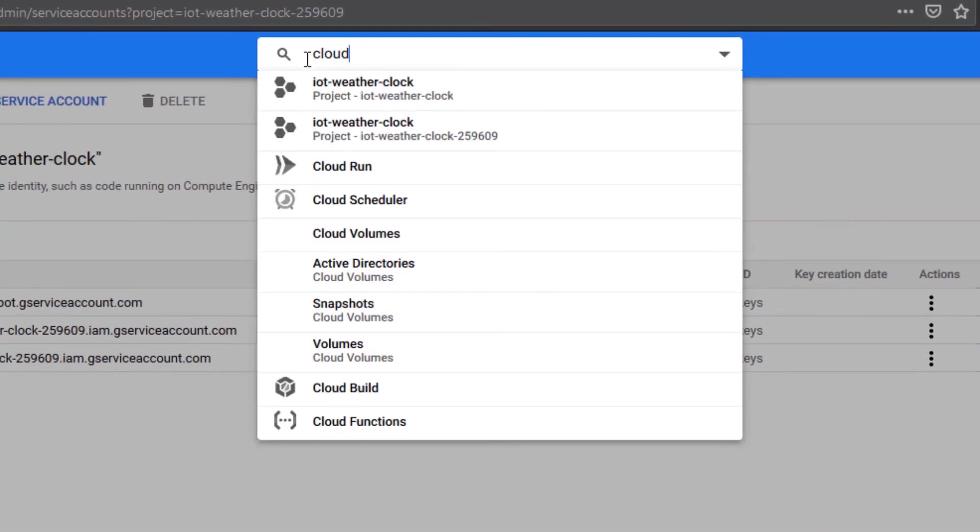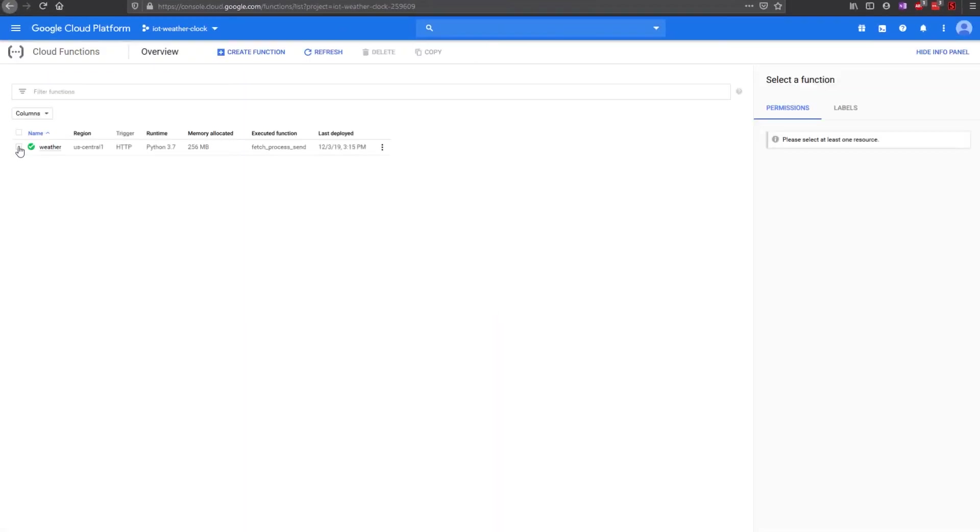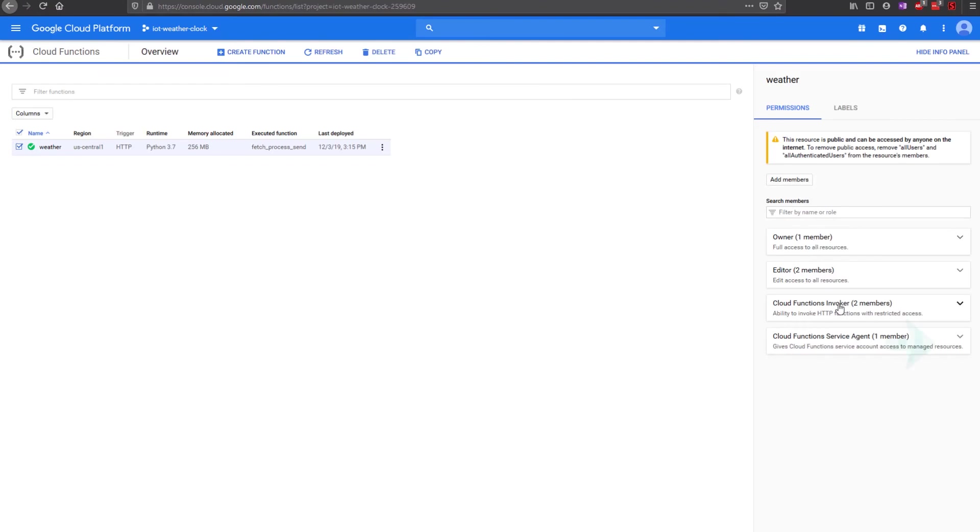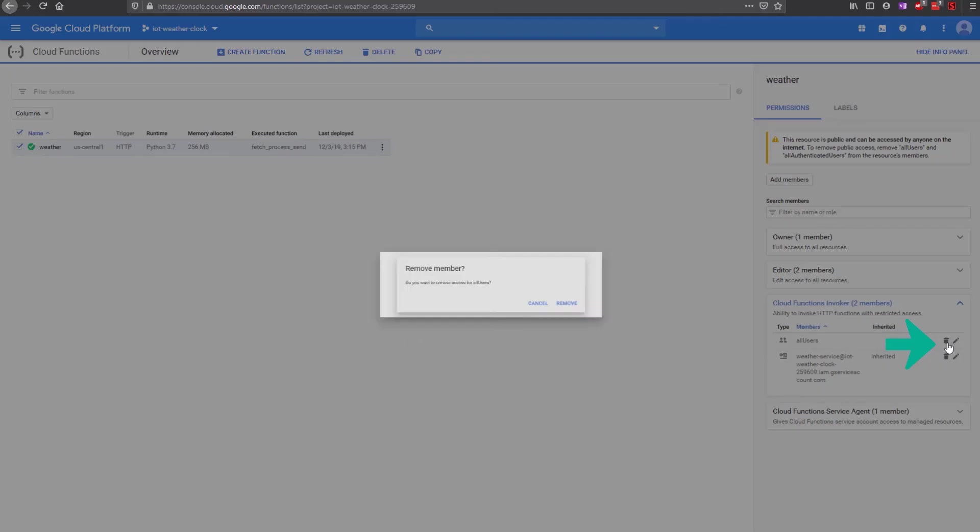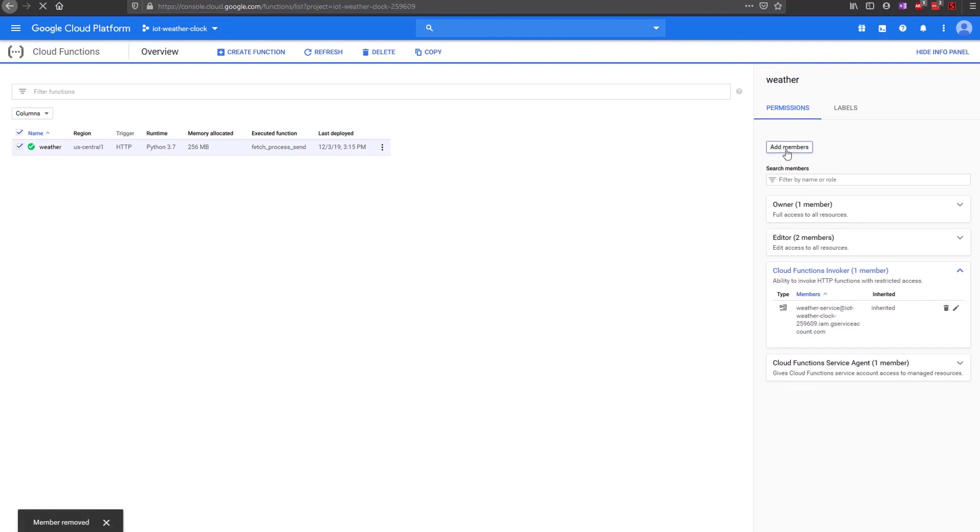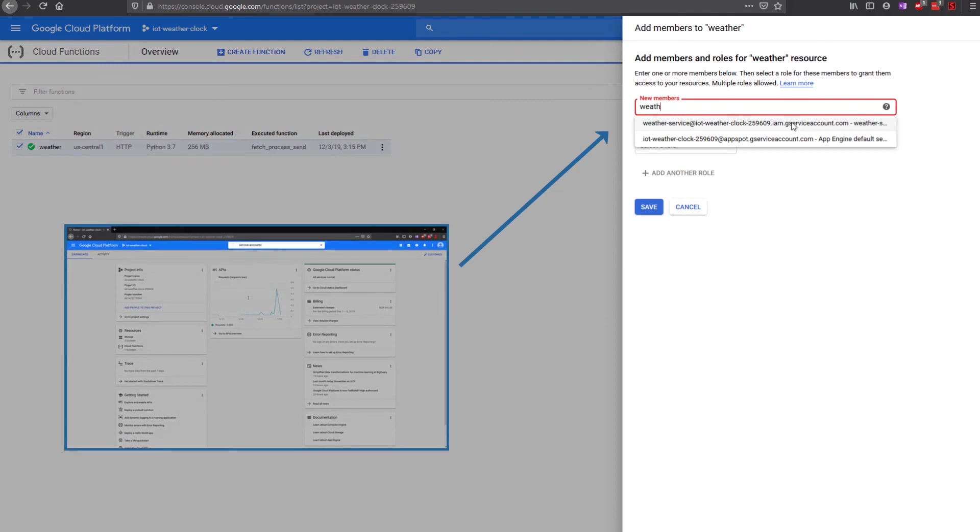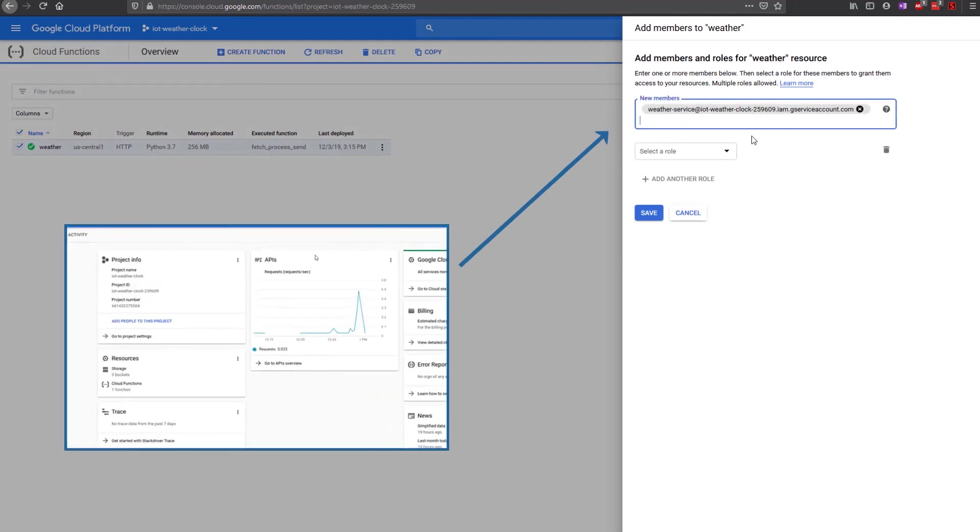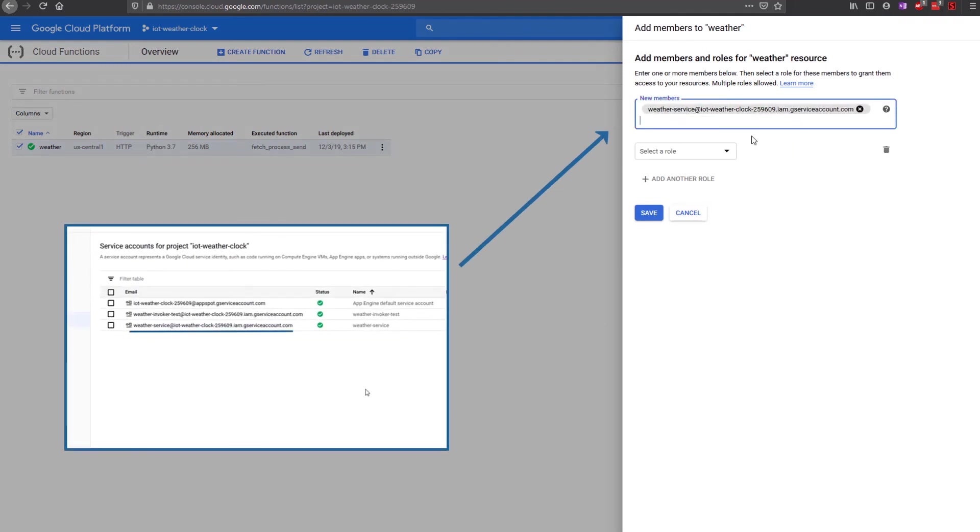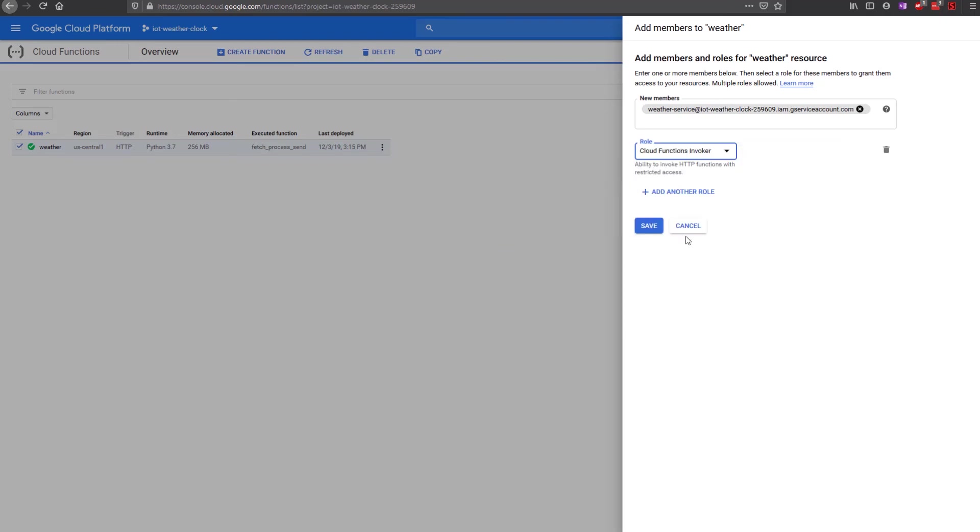Go to the Cloud Functions page and check the checkbox for the weather cloud function and delete the All Users Member under the Cloud Functions Invoker. This removes the unauthenticated user's ability to invoke the cloud function. Click Add Members and enter the cloud service ID of the account we just created. Select a role of Cloud Functions Invoker.